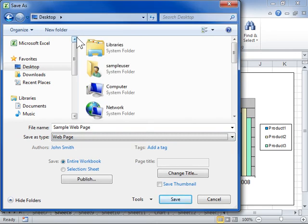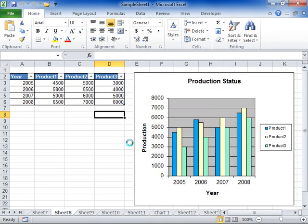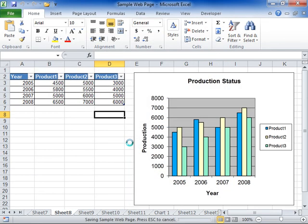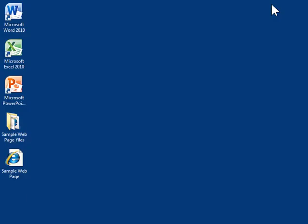Click Save. Click Yes. Locate the saved file. When opened, it will automatically open in your default web browser.